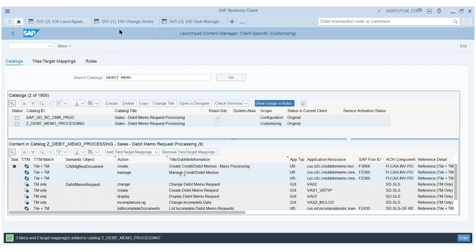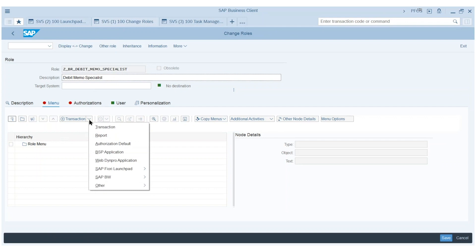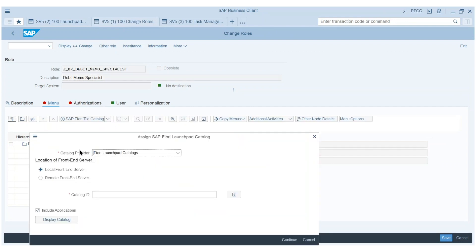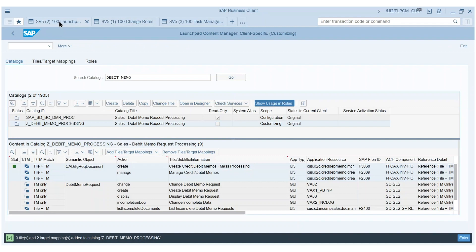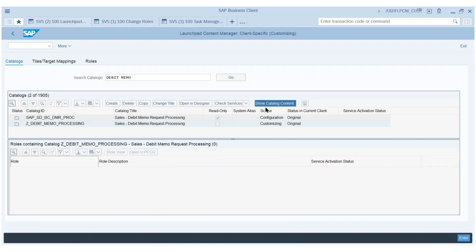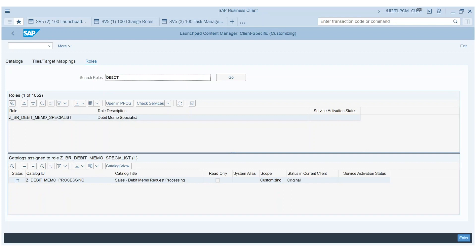The next step is to assign this new custom catalog to a role. I've prepared already a business role for the debit memo specialist, and I can go in and say I want to add a Fiori tile catalog — which is exactly the name of the catalog just created. I save and go back to the Fiori Launchpad content manager. I go to the roles tab, refresh, and search for my debit memo specialist role.